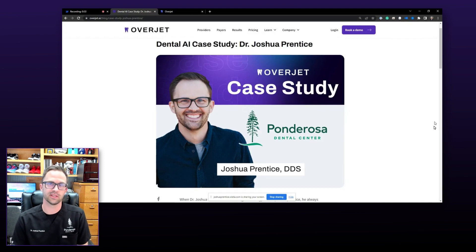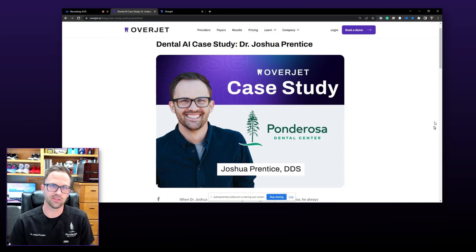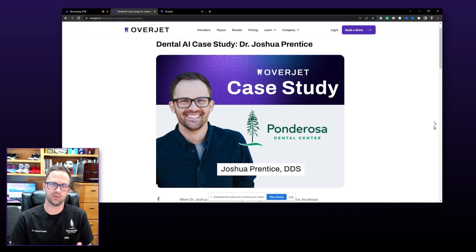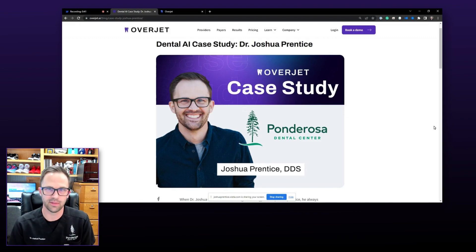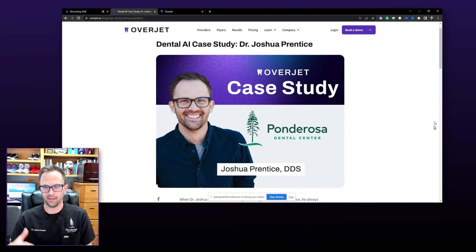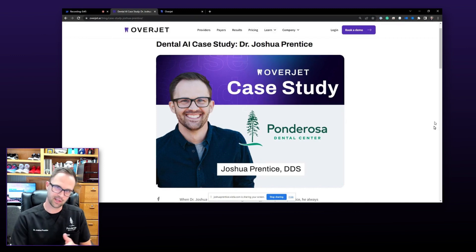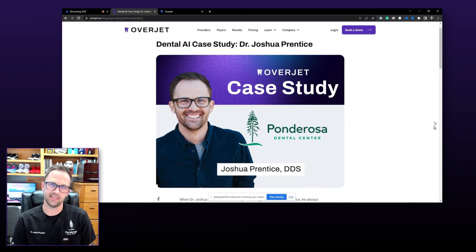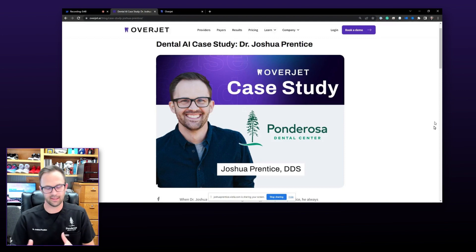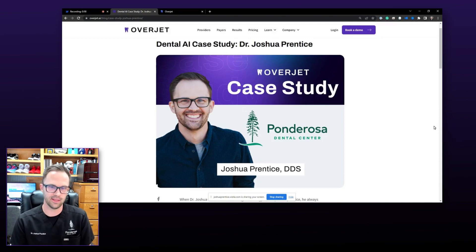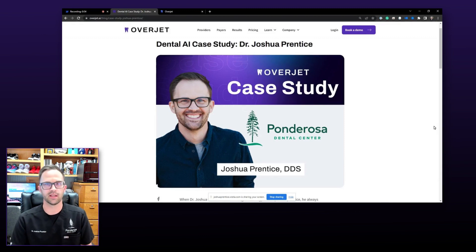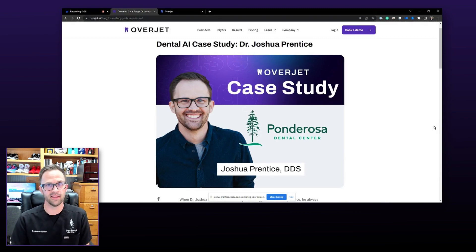Our patients were super excited to see the changes that happened. In our office, we focus a lot on communicating with patients and involving them in their treatment plans. Patients have really enjoyed the software because it's a conversation of co-diagnosis instead of being dictated — this is the treatment that you need. With OverJet's overlays, the patients can see what we're talking about, see what we're referencing, and come up with a treatment plan that reflects their desires.